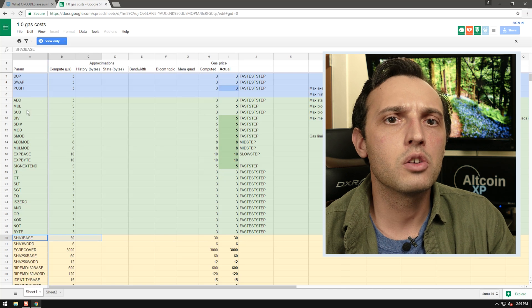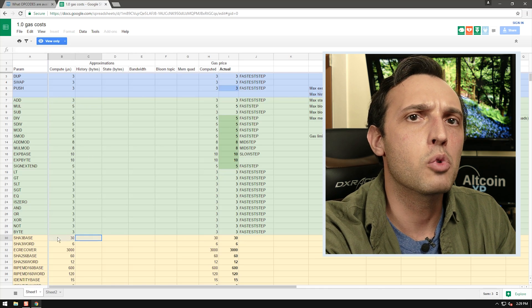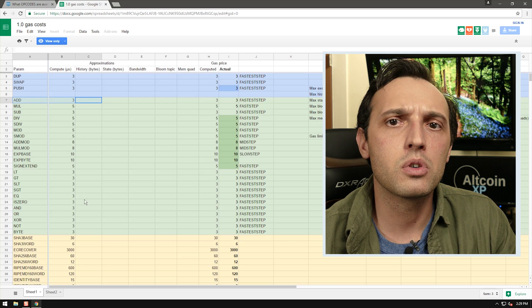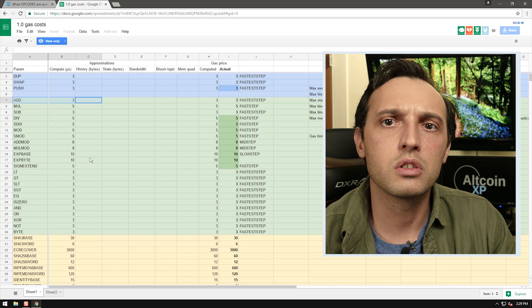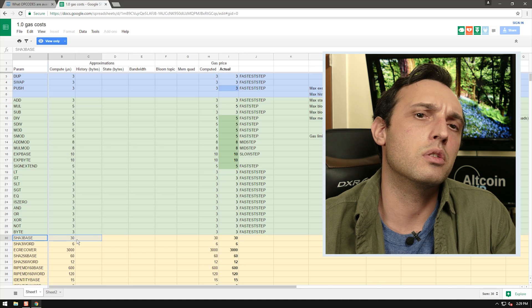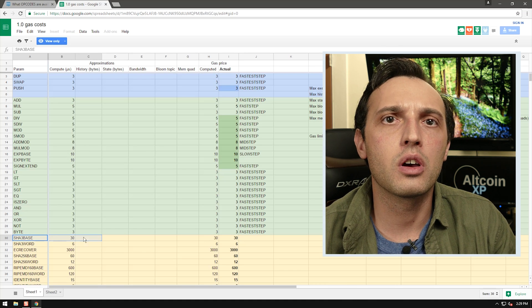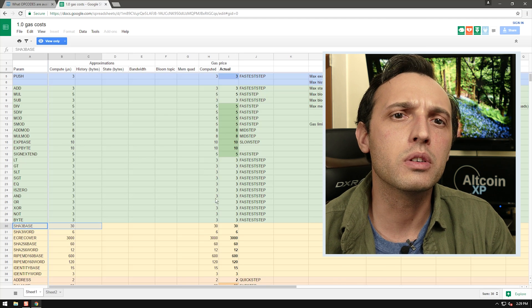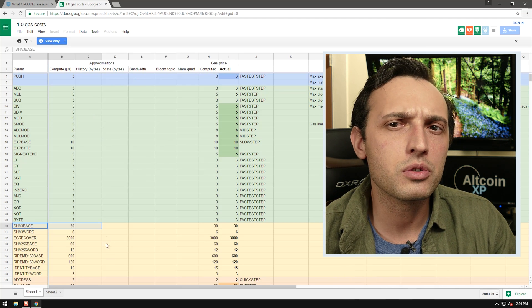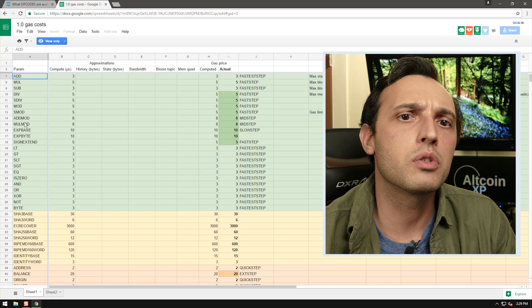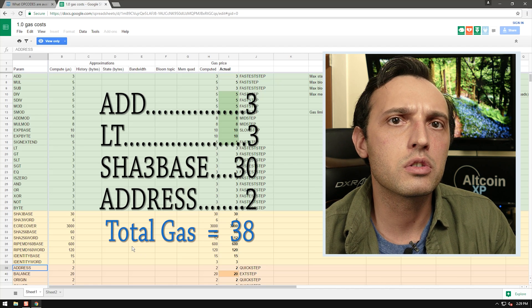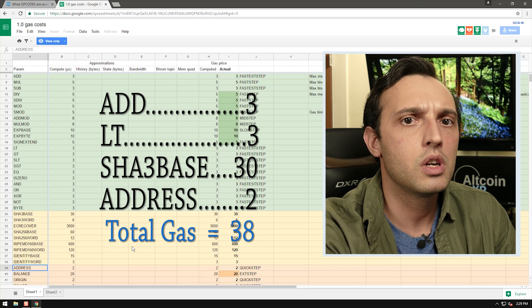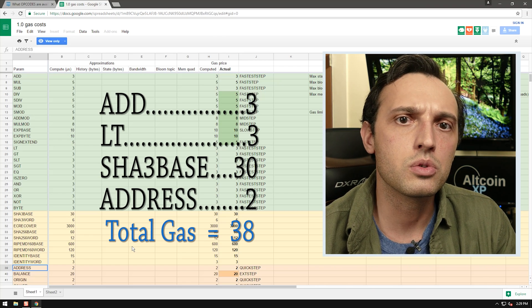For example, a SHA3 base operation costs 10 times more than an adding operation. I say 10 times more rather than 27 more gas because the cost of opcodes is based on difficulty — SHA3 base is 10 times harder to complete than an ADD. When you interact with a contract you're essentially sending a bunch of opcodes to complete. In our example contract using ADD, LT, SHA3 base, and ADDRESS each one time, the total gas used would be 38: ADD uses 3 gas, LT uses 3, SHA3 base uses 30, and ADDRESS uses 2.